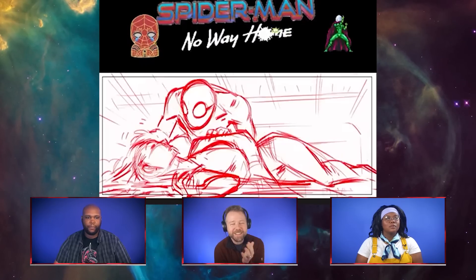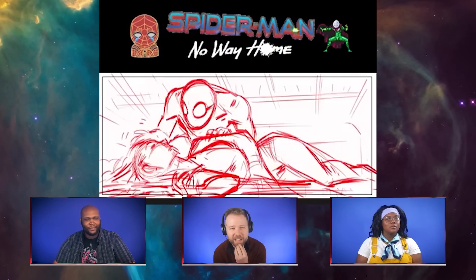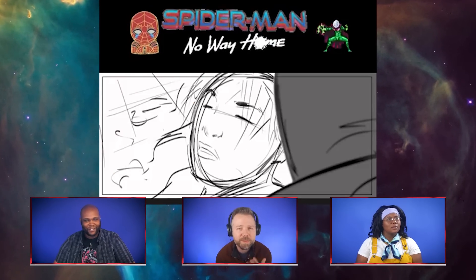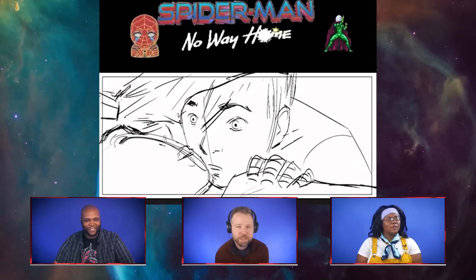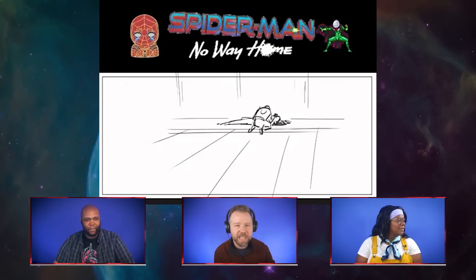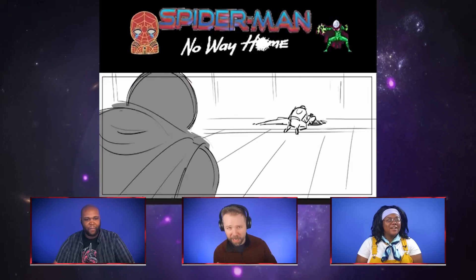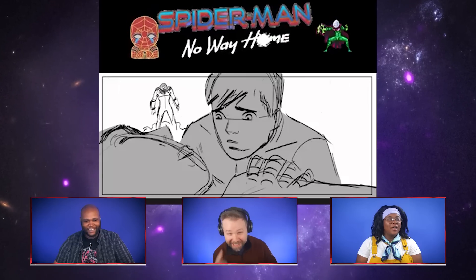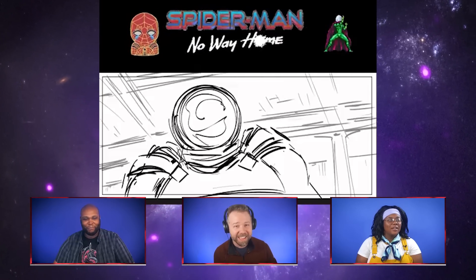Look at this concept art — storyboard art from artist Phil Langone, who worked on Spider-Man: No Way Home. You can see Spider-Man is fighting Mysterio in this concept art, and it's not Green Goblin — it is Mysterio who kills Aunt May.